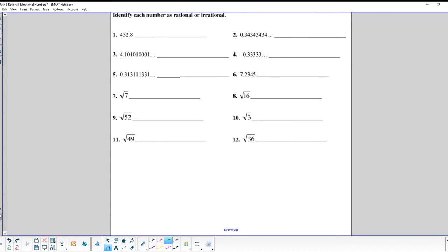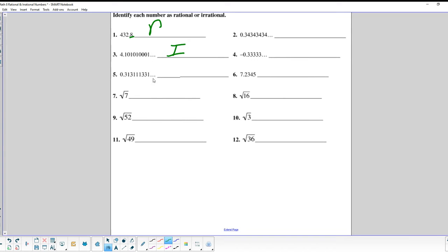Let's try a couple of examples. 432.8 — the decimal terminates, so that's rational. 0.101000001... — the three dots mean it keeps going, but there's no clear pattern, so this is irrational. 3.31311133... — the pattern is changing as you go further out, so it doesn't terminate or repeat, making it irrational.